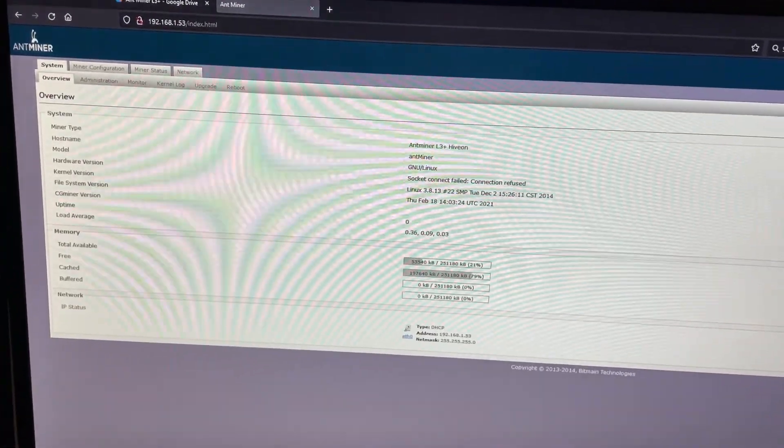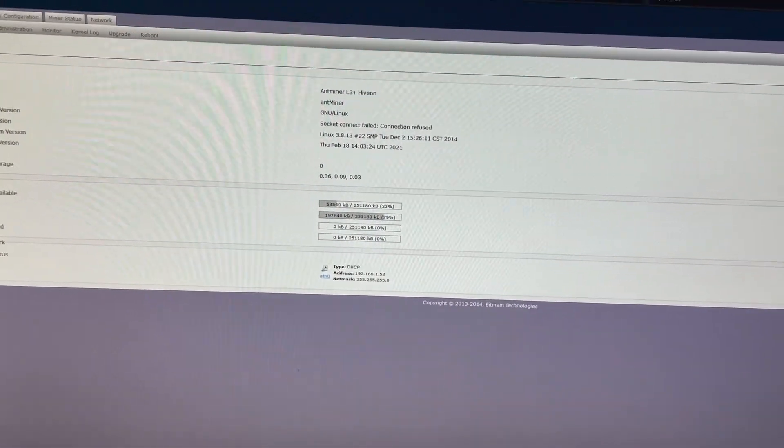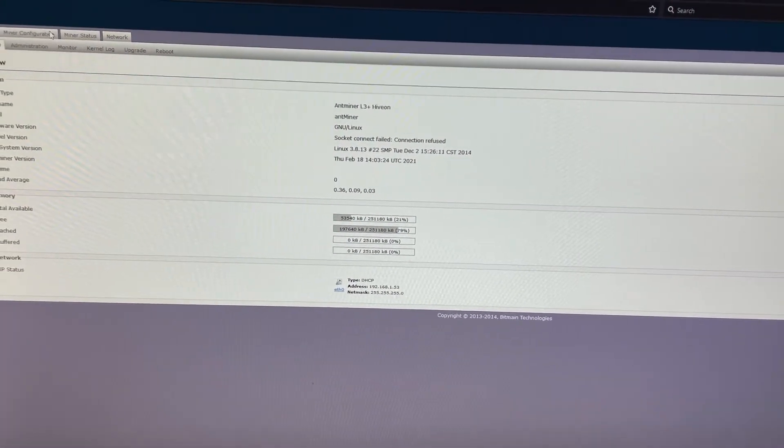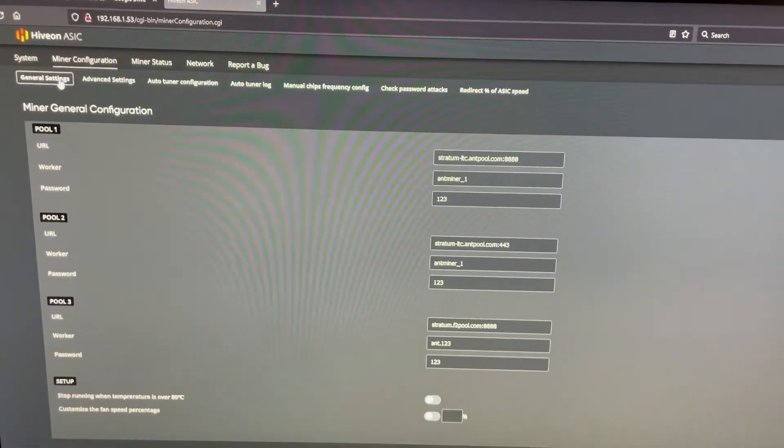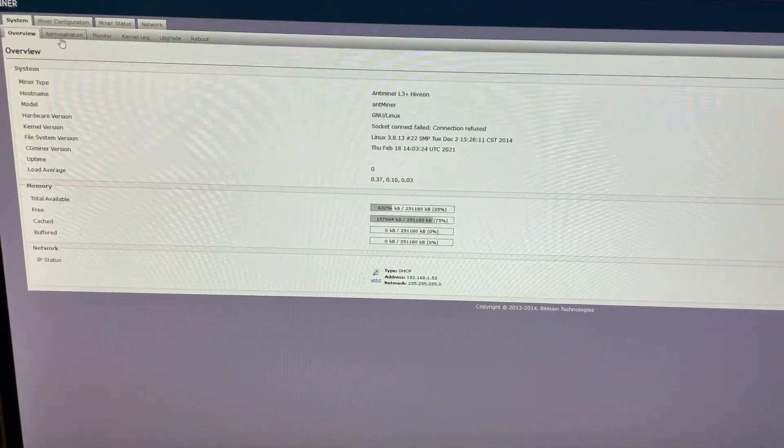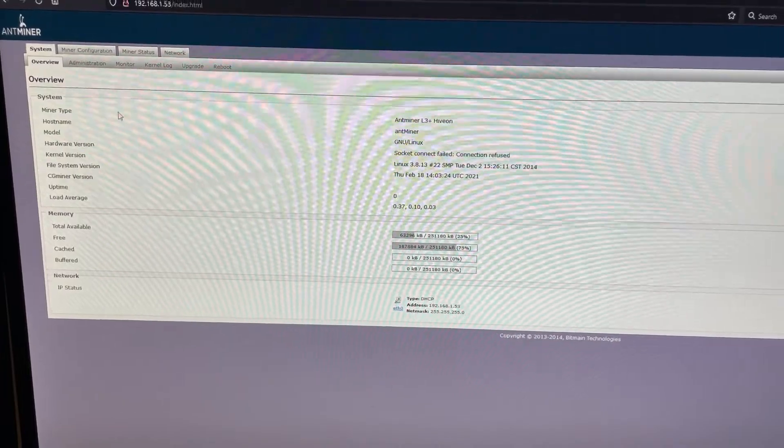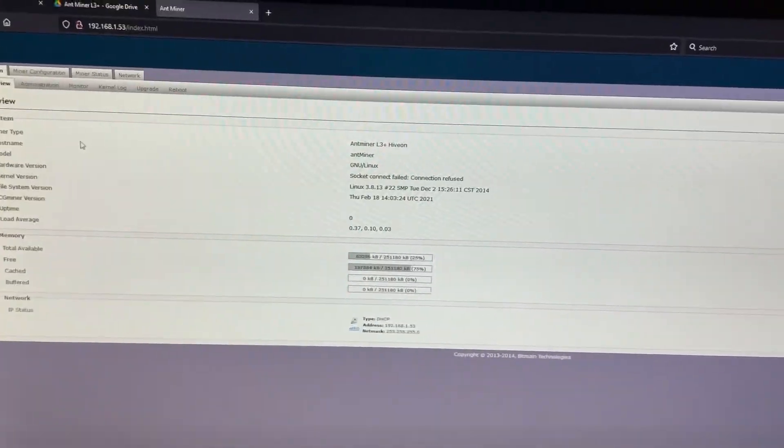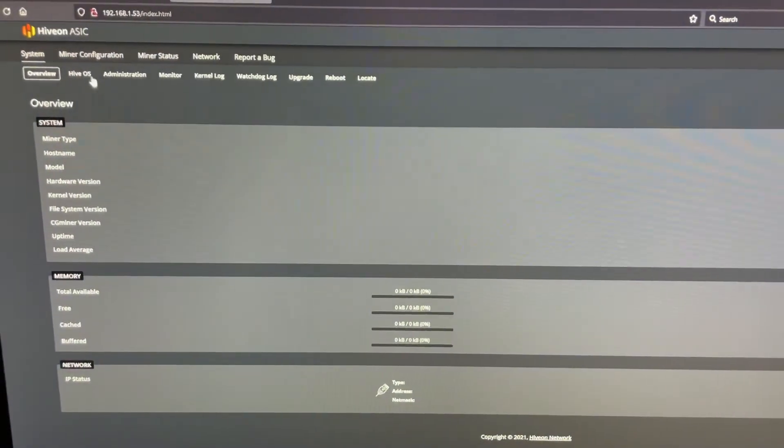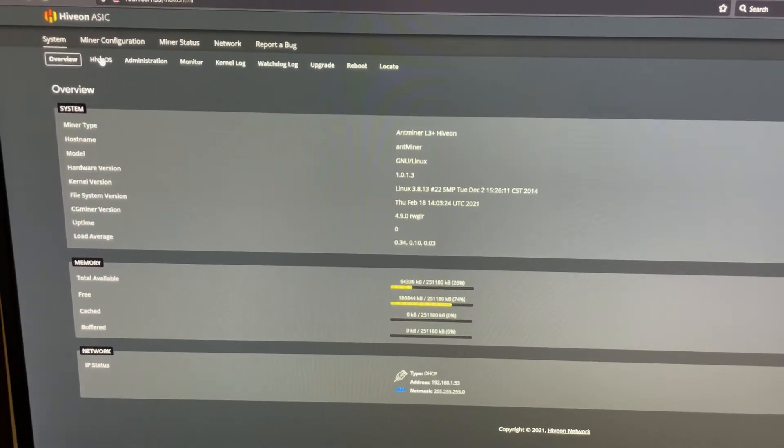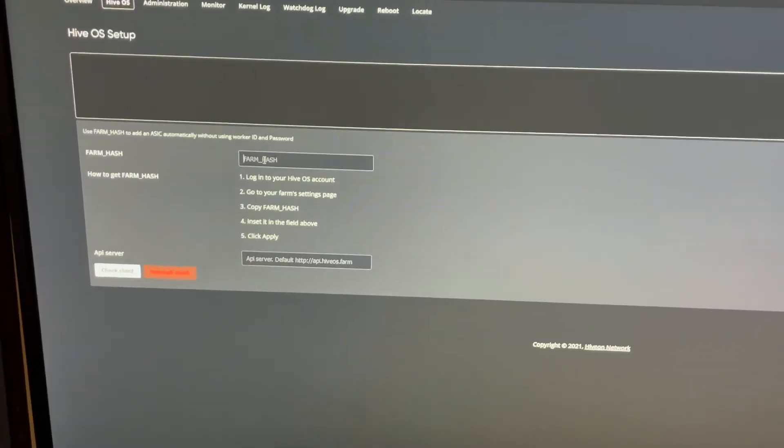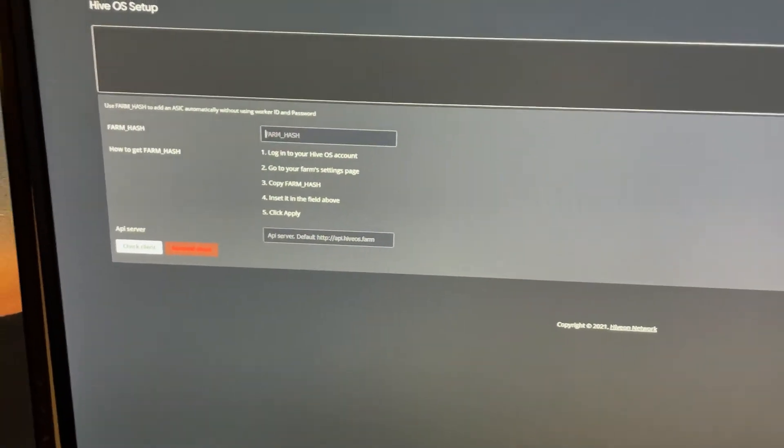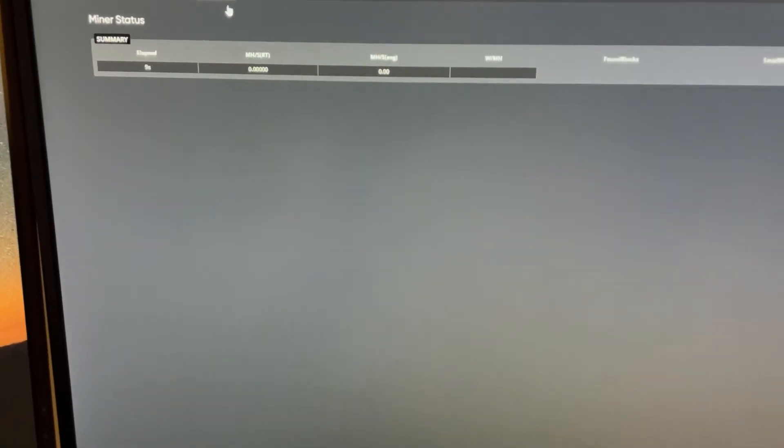All right, here we go. Okay, as you can see. Okay, boom, we're in HiveOS. So I was like, oh my God, where do you put in your farm hash? Refresh. And then it creates this tab right here. And then you put in your farm hash.